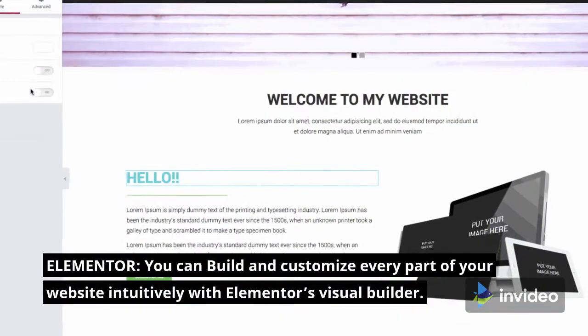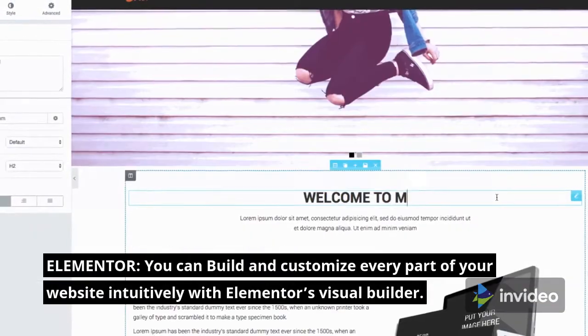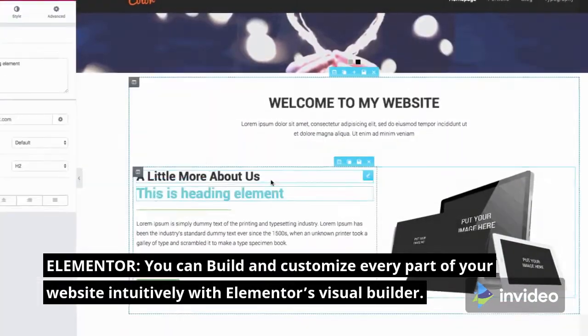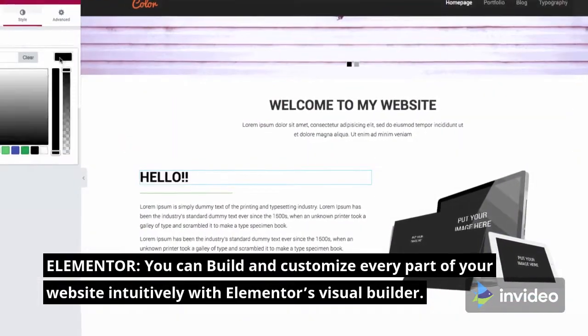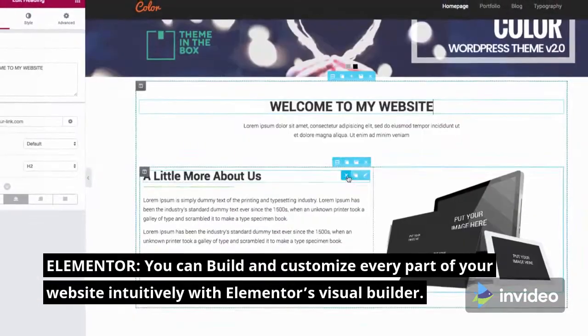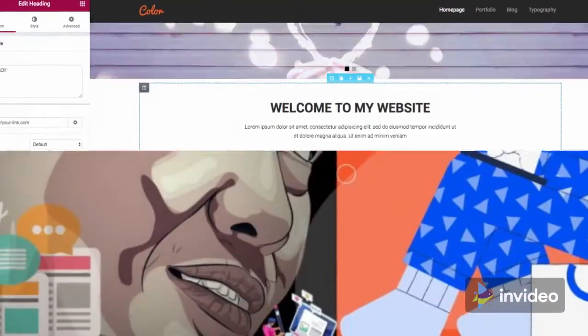Elementor: You can build and customize every part of your website intuitively with Elementor's Visual Builder.